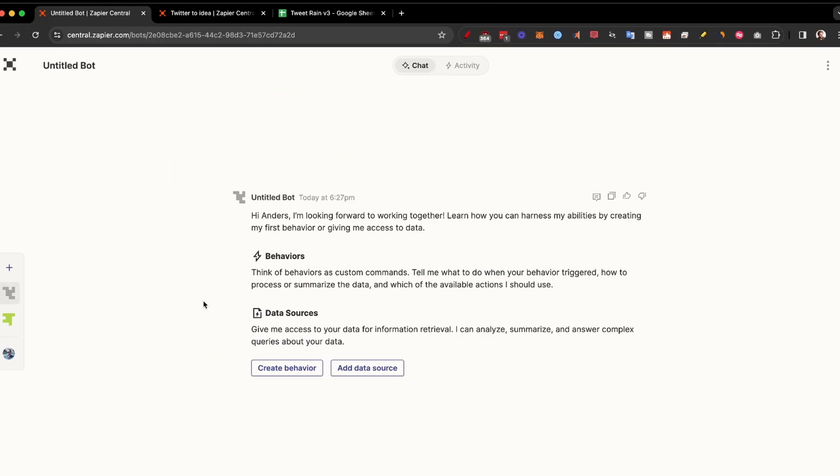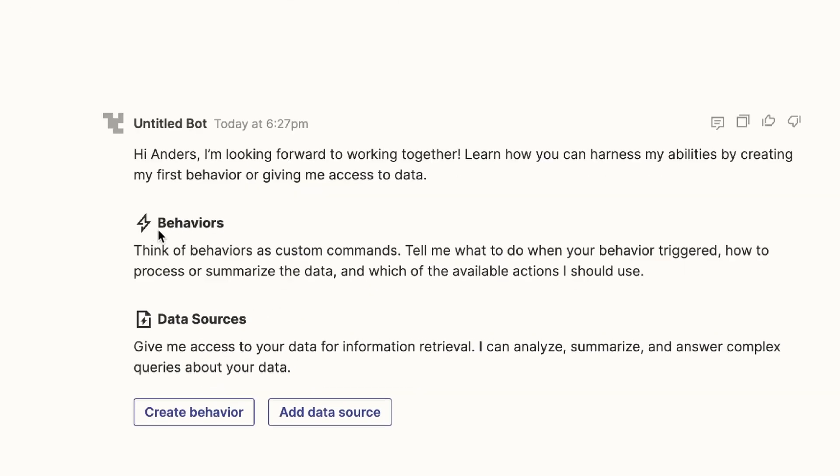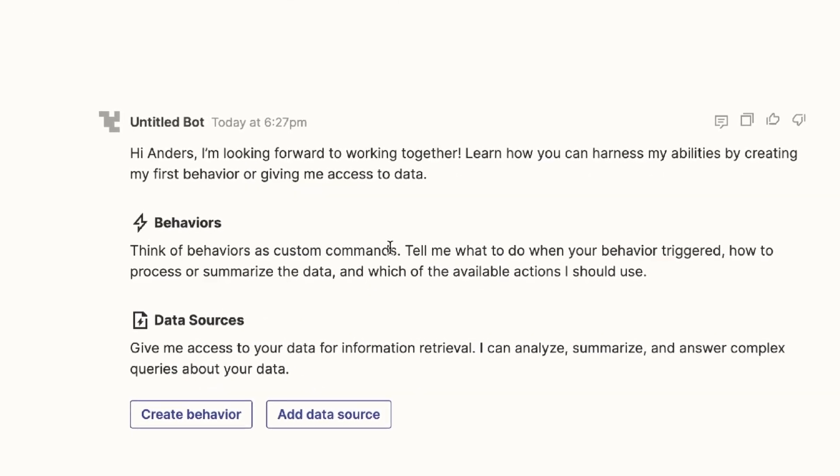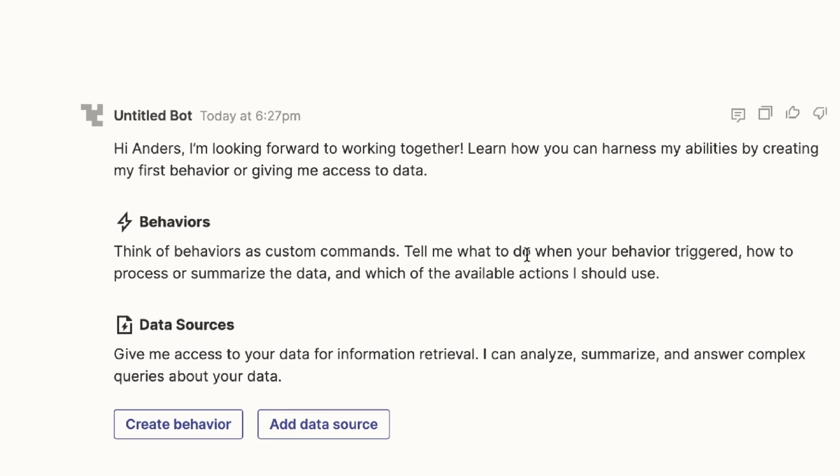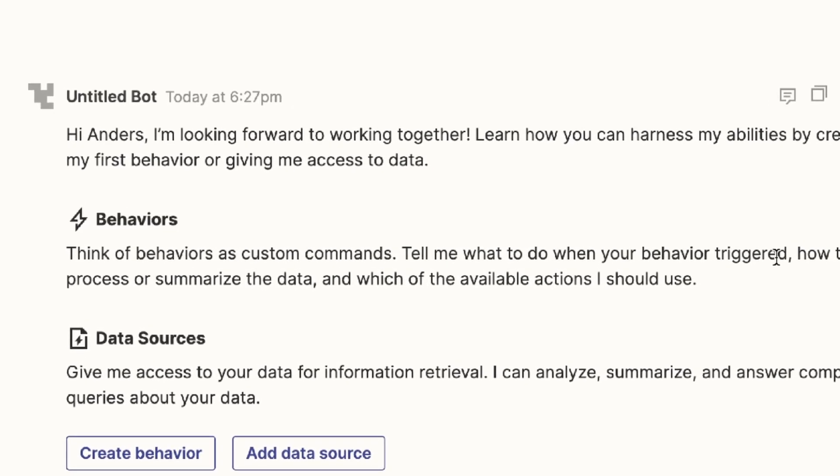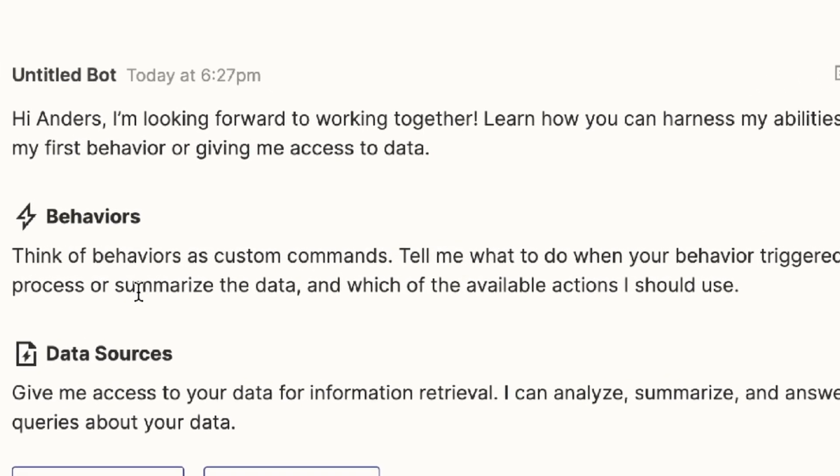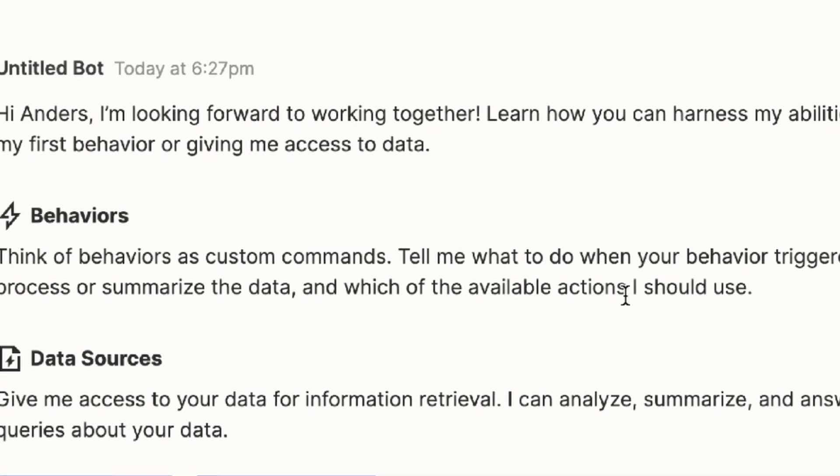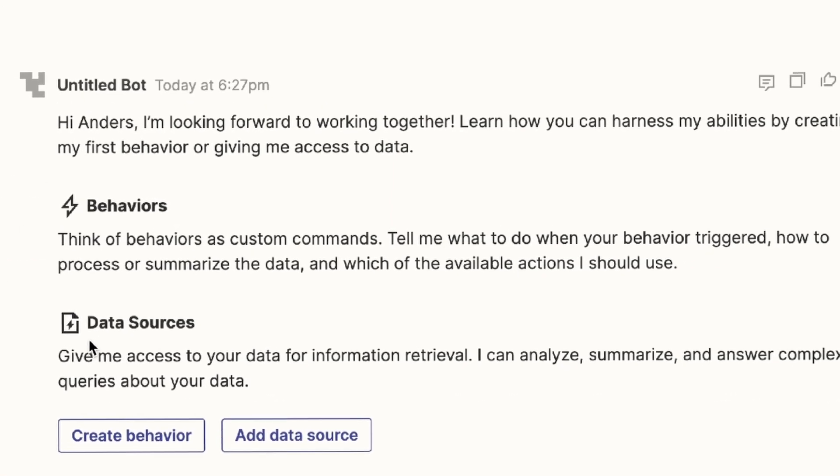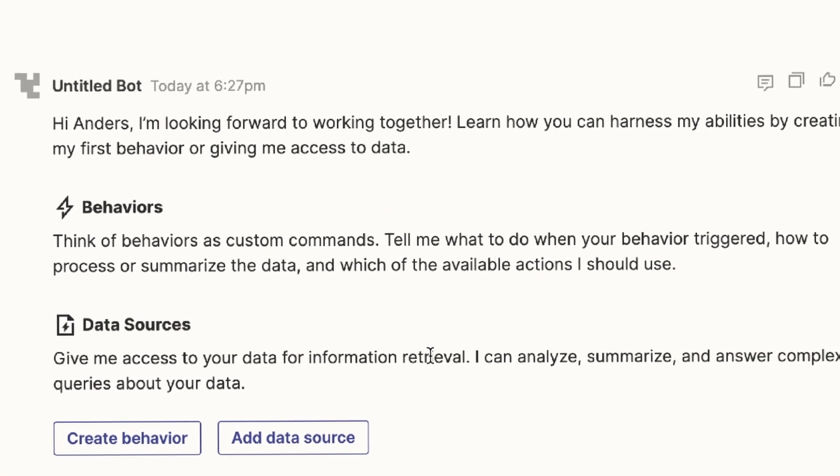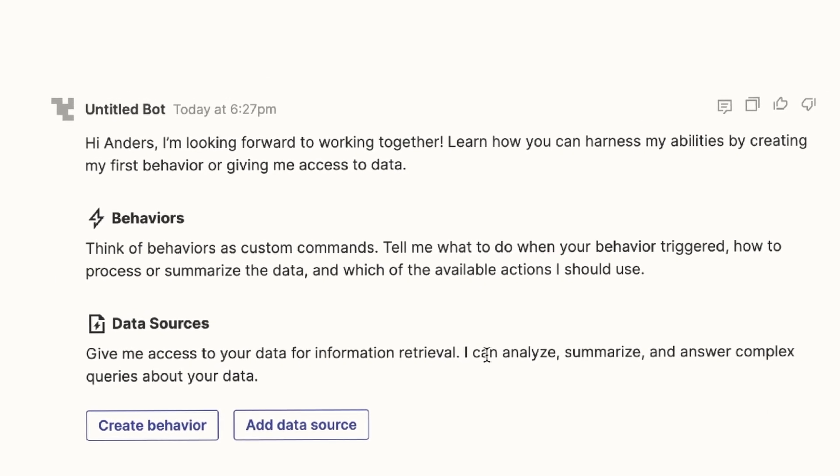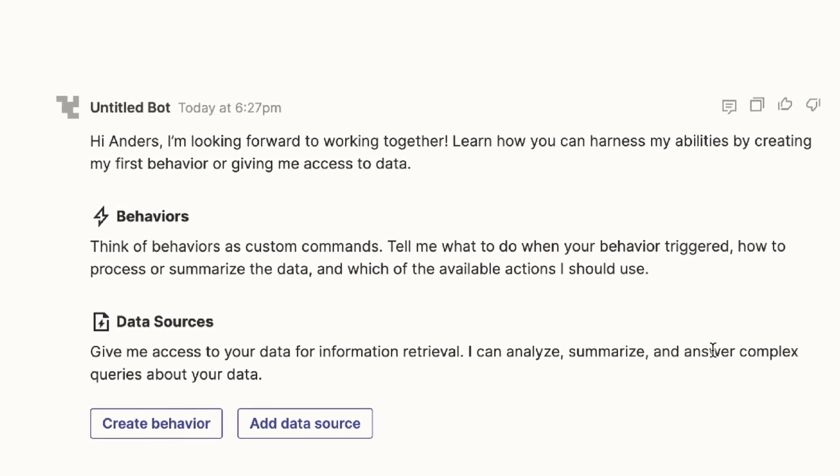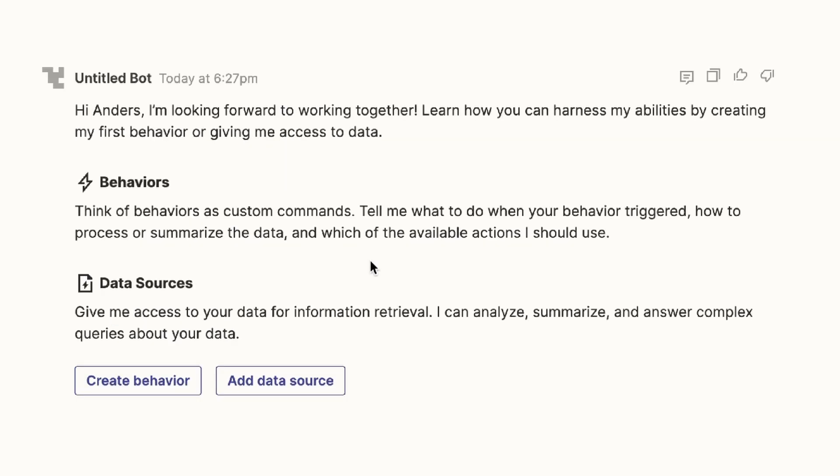Now that we're on the inside, you can immediately see that we have behaviors and data sources. Behaviors, you can think of as custom commands. This is where you tell them what to do when a behavior is triggered, how to process or summarize the data and which of all the available actions to use. Data sources gives you data files, for example, Google Sheets that they can analyze, summarize and answer complex queries about your data.